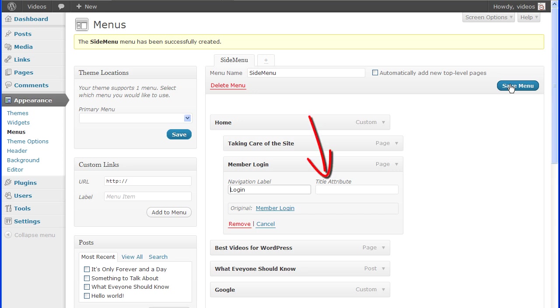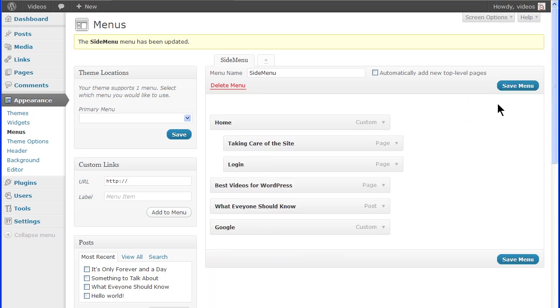The title attribute is what shows when the mouse is hovered over an item. Now click the Save Menu button. Any changes that are made to the menu will not be saved or active until you click the Save Menu button and you get the yellow bar that it has been updated.